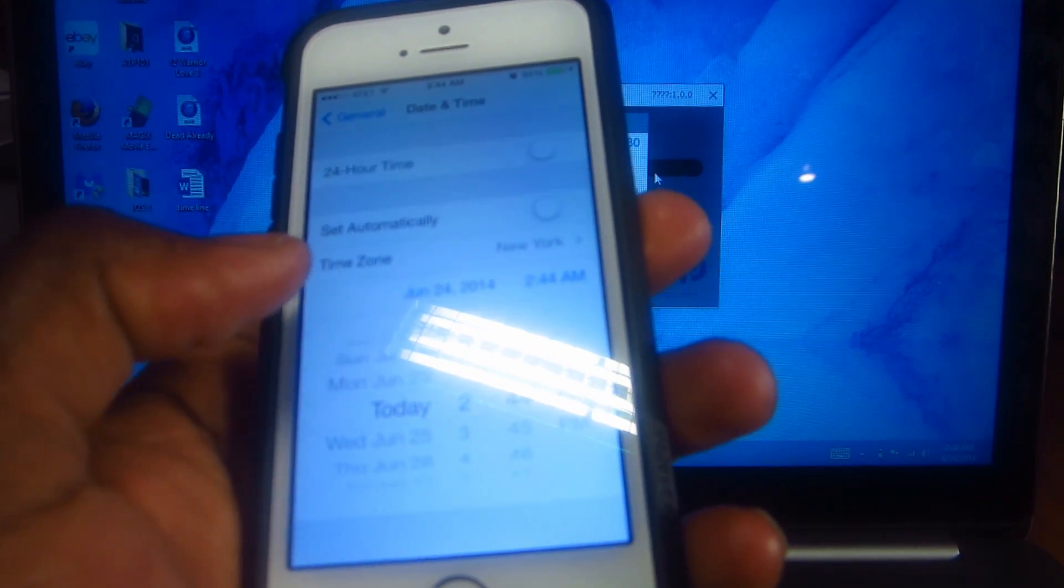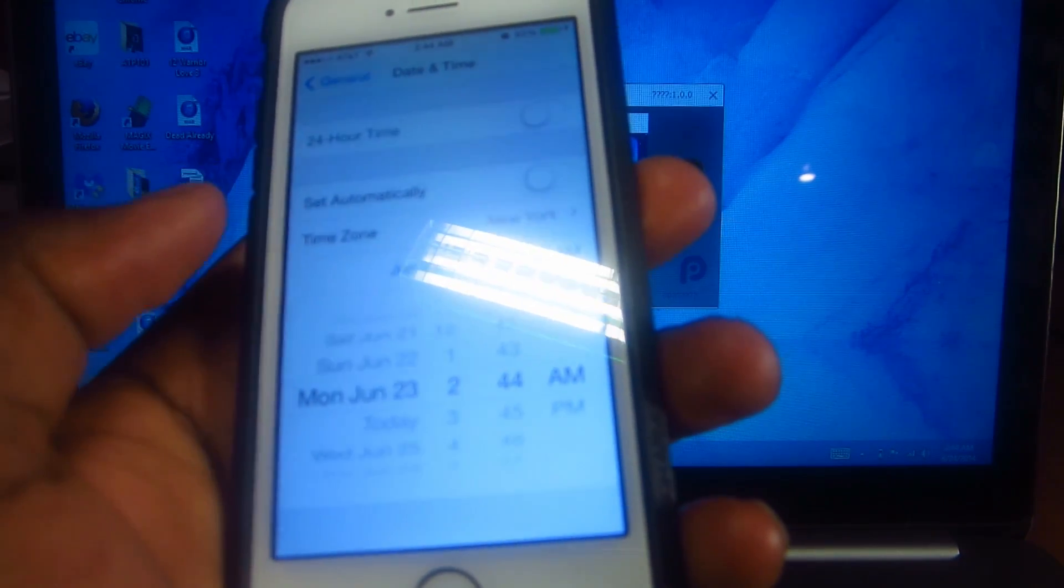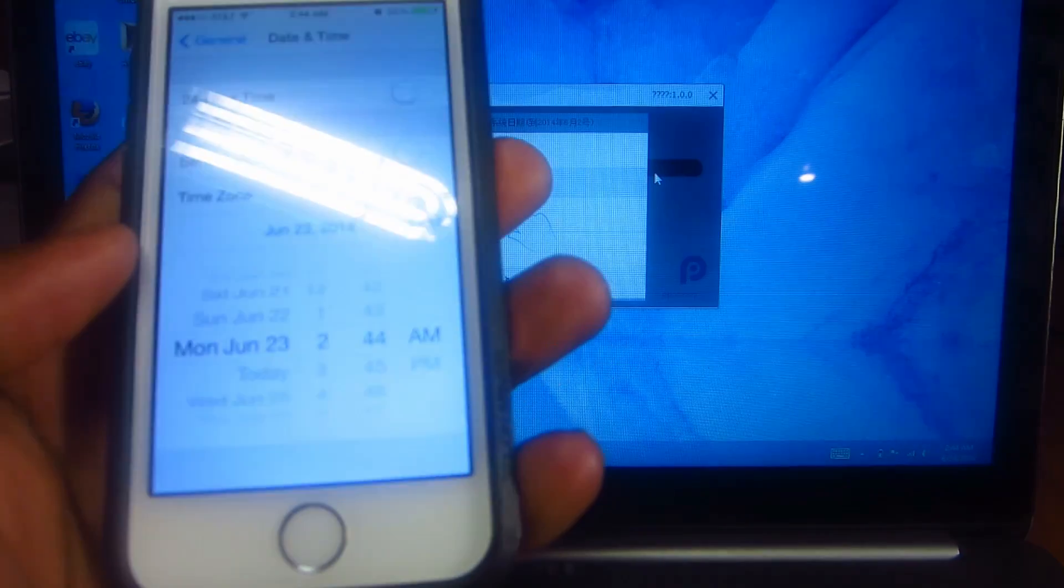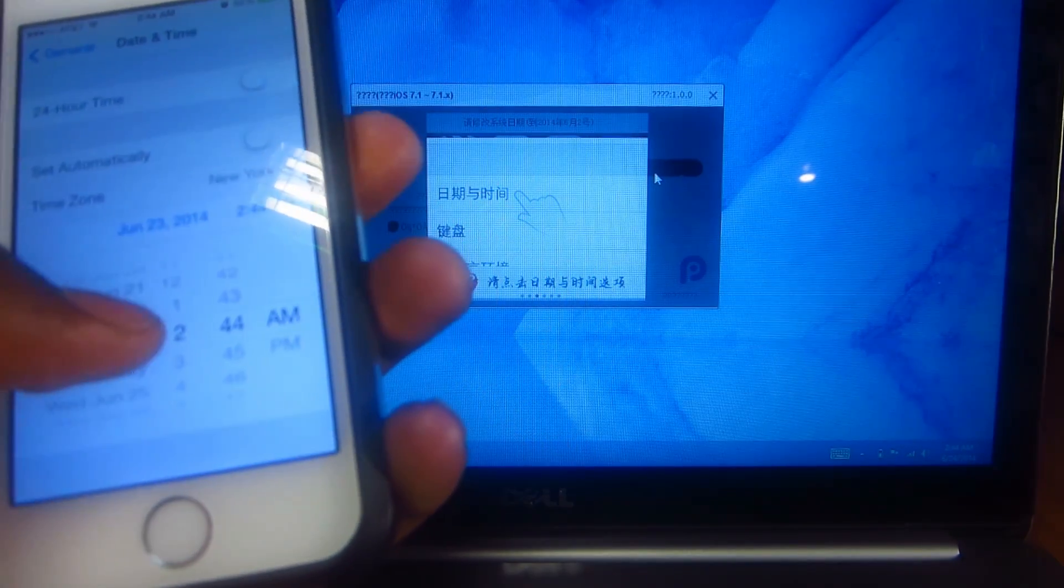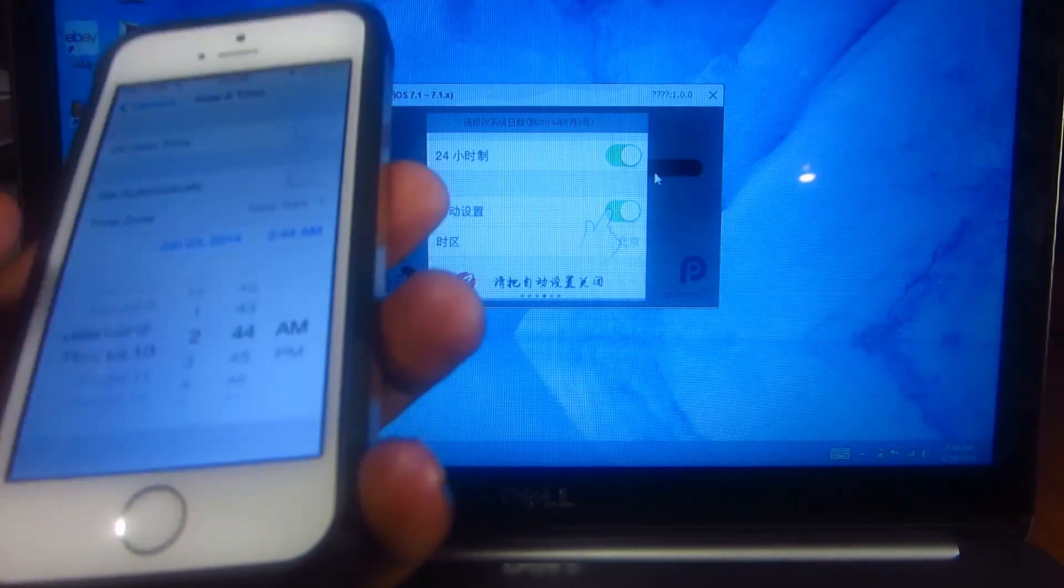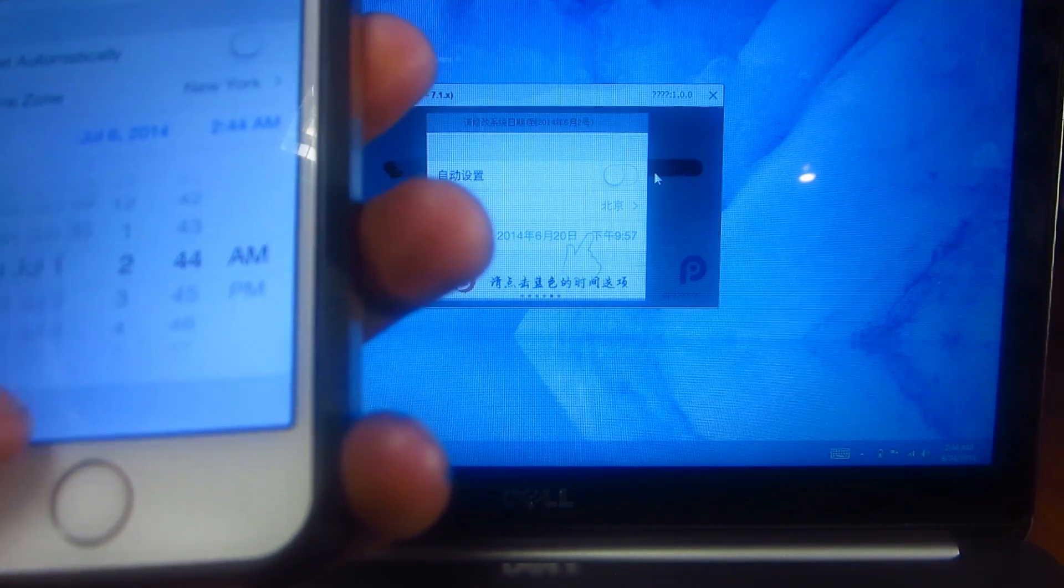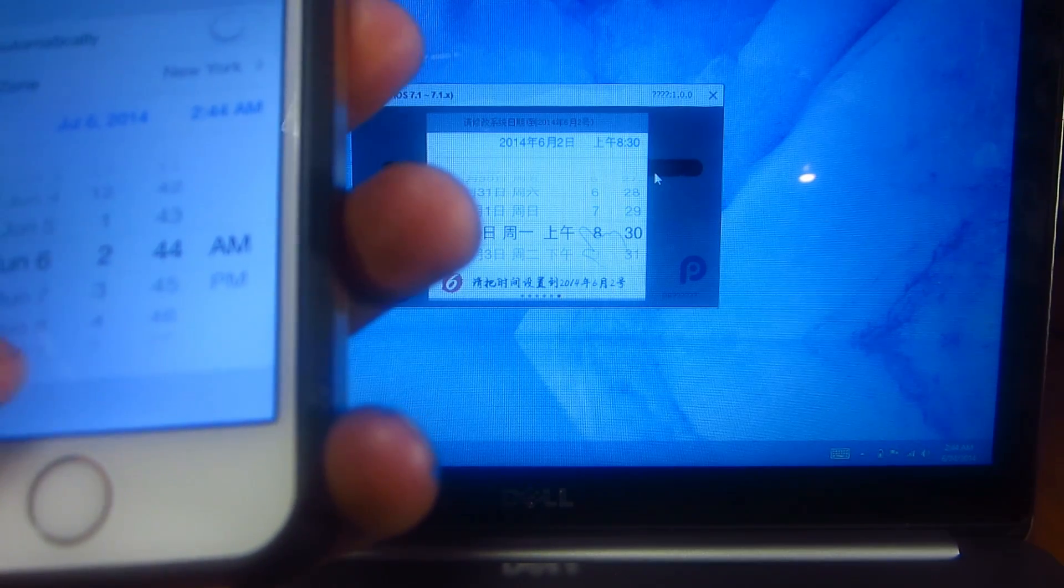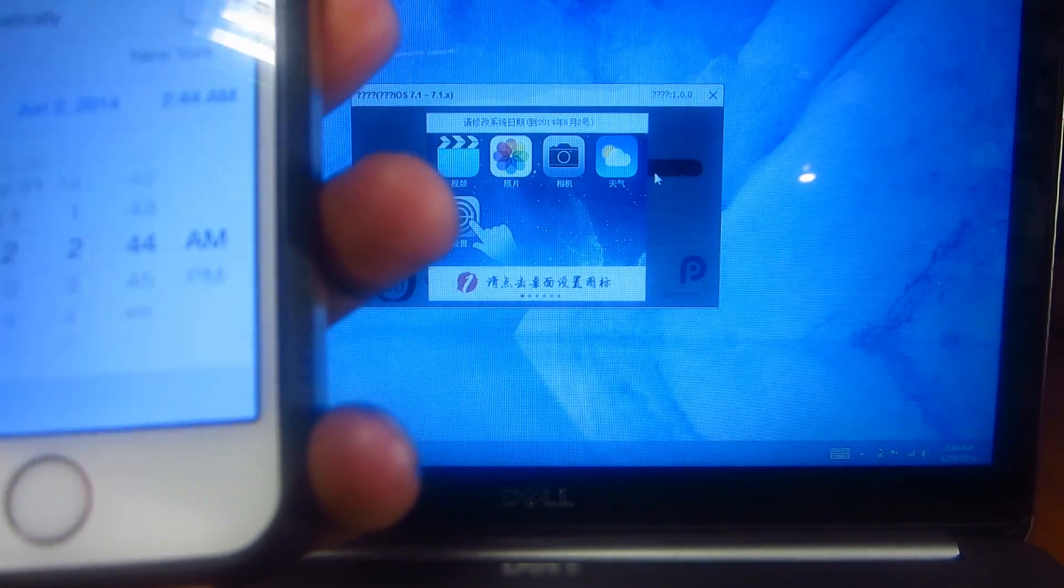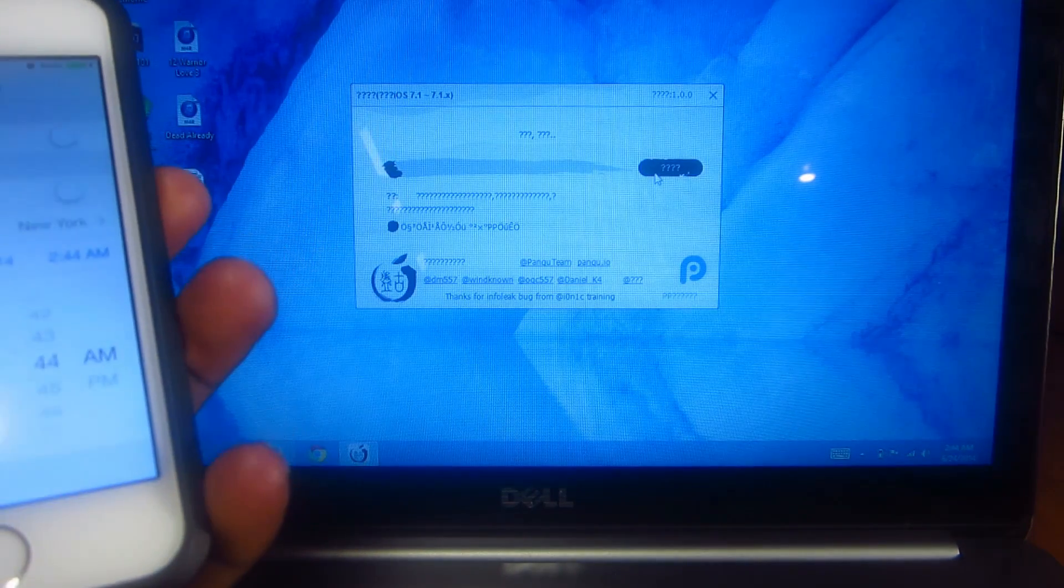We're going to set it to June 2nd, just like that.